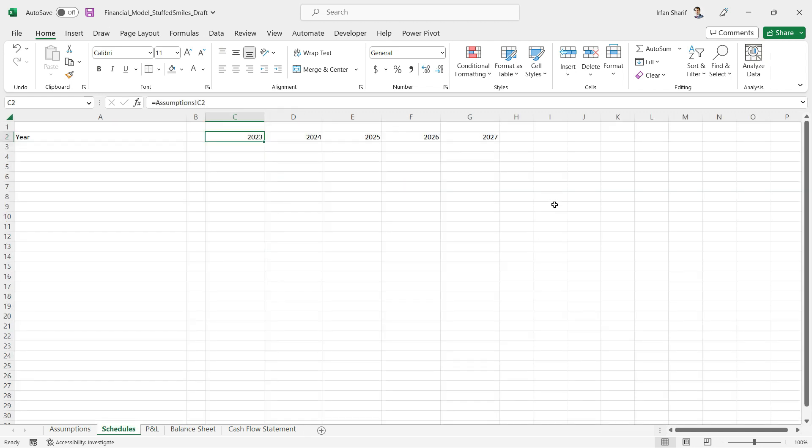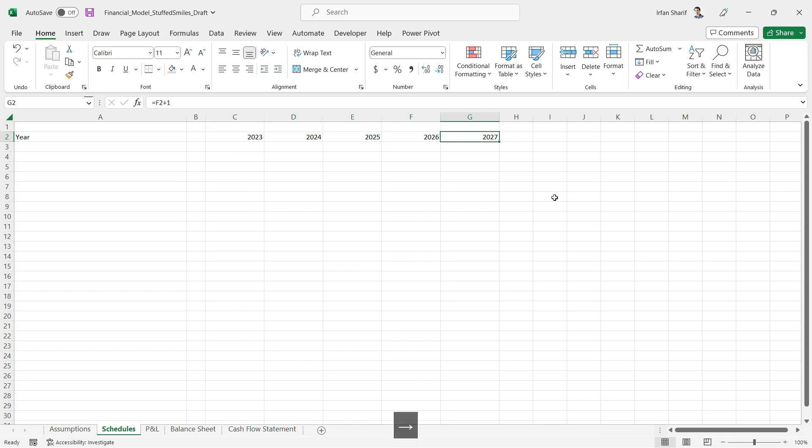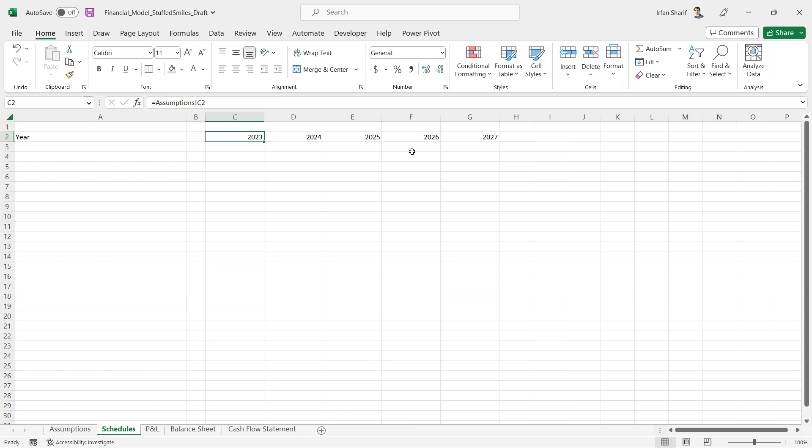Now there is a little bit of exception that will be happening sometimes, and that will be happening in the Schedules. For example, here you can see in my Schedules, all of these columns have the same formula from D, E, F, and G, but column C has a different formula. We can bring the same formula to here as well, but that will over-complicate the workings. We will have to use much more Excel formulas and techniques to get that value.